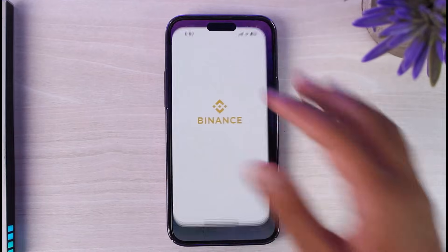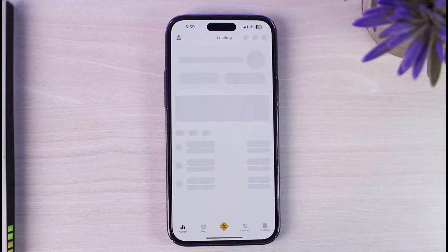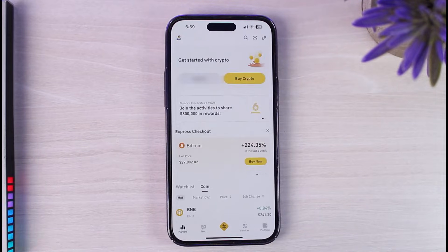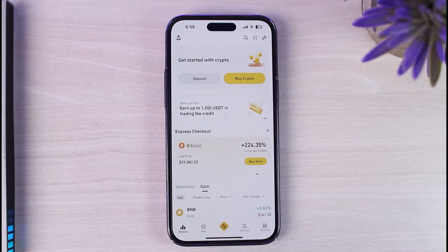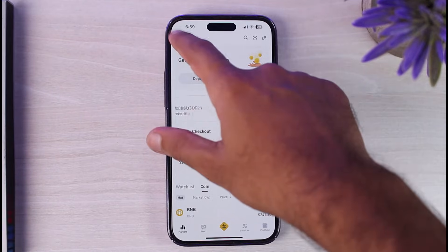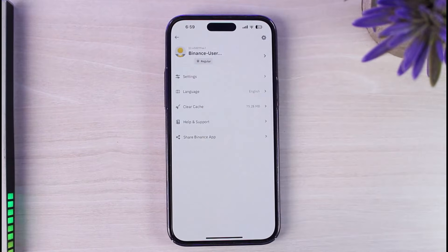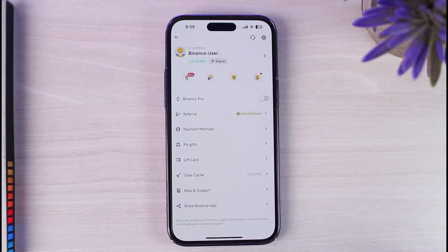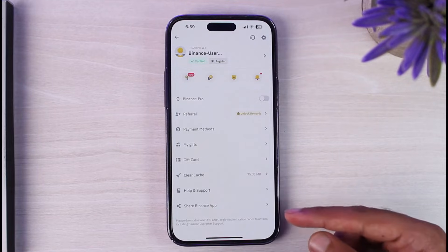To do that, first of all open the Binance app on a mobile device. Now once you're on this page, if you're already logged in, you'll have to tap on your profile icon on the top left corner of your screen.